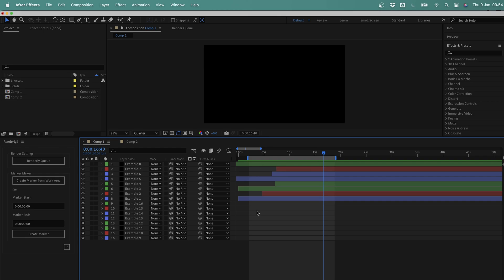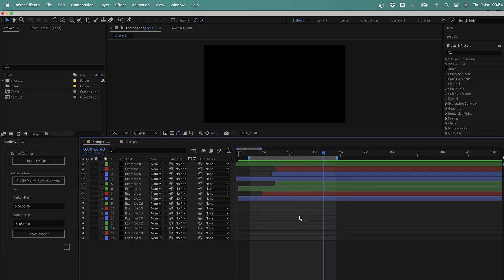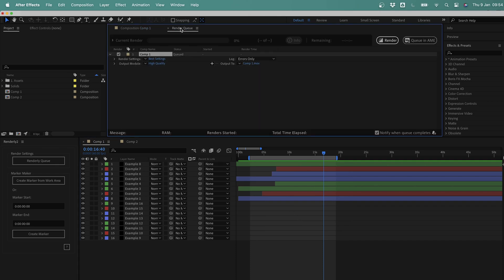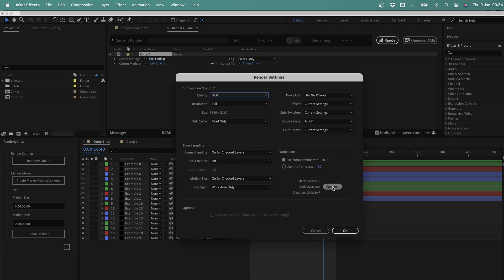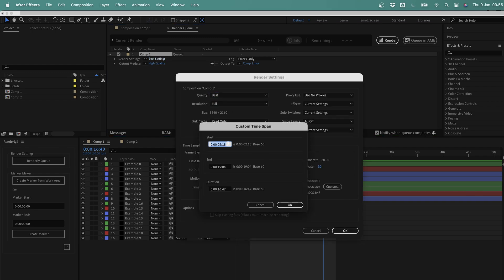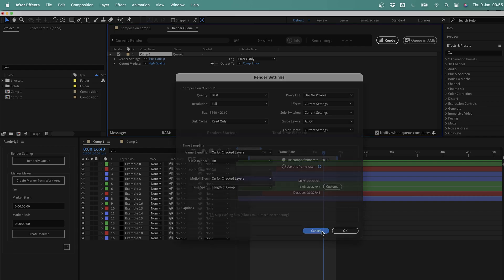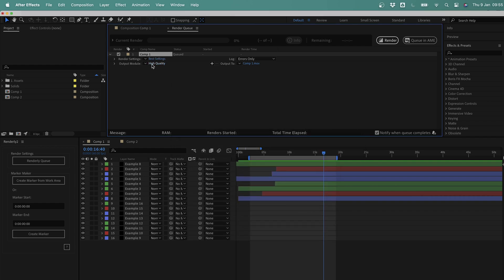Another issue with renders being tied to the work area bar is that it's incredibly tricky to render out multiple sections of a single composition at the same time. You have to first add your comp to the render queue, then click this link, then select custom, then manually choose the exact start time and end time you want to render. And because this is a window, you can't even check the times you've used without closing all of these windows down and starting the whole process again for each section. It really is a mess, and it's completely unintuitive.